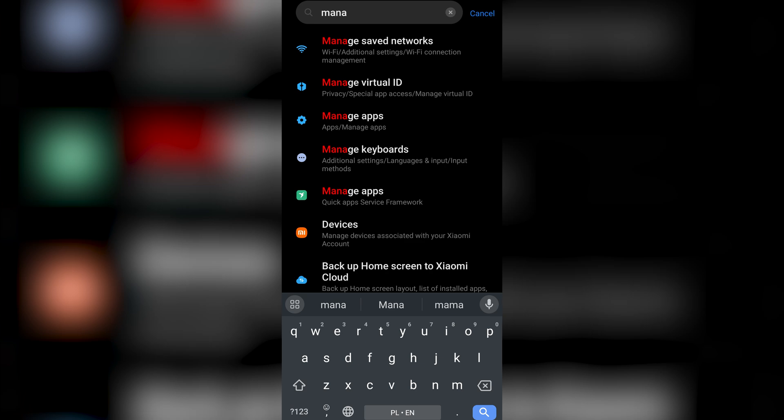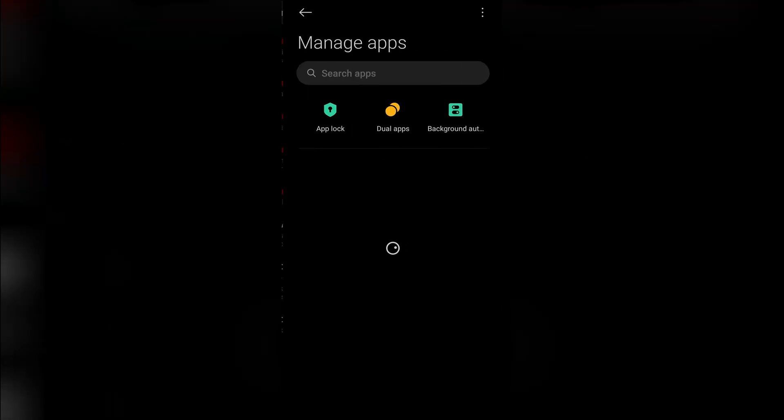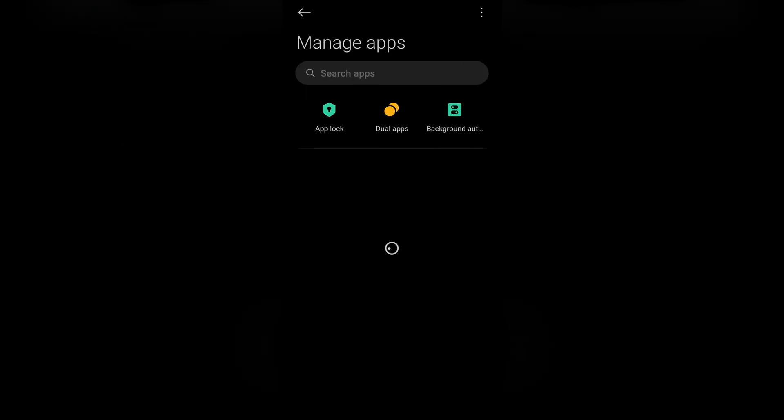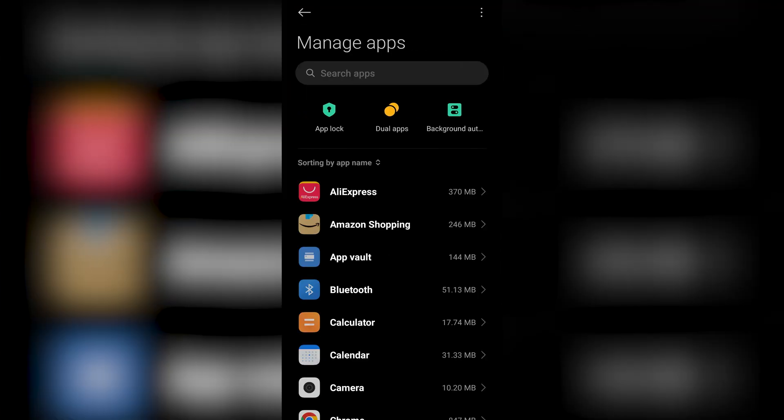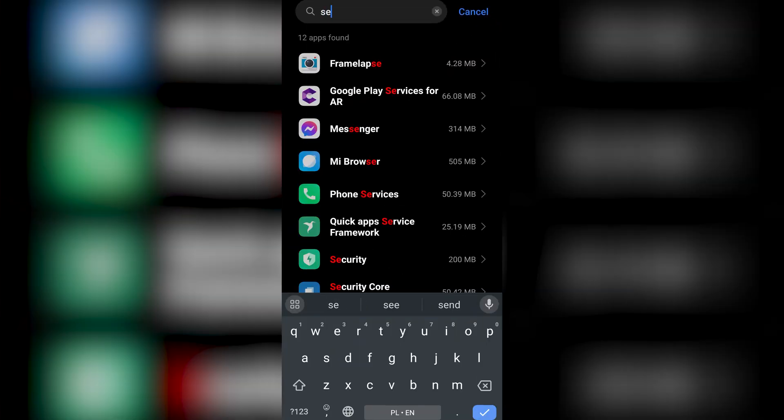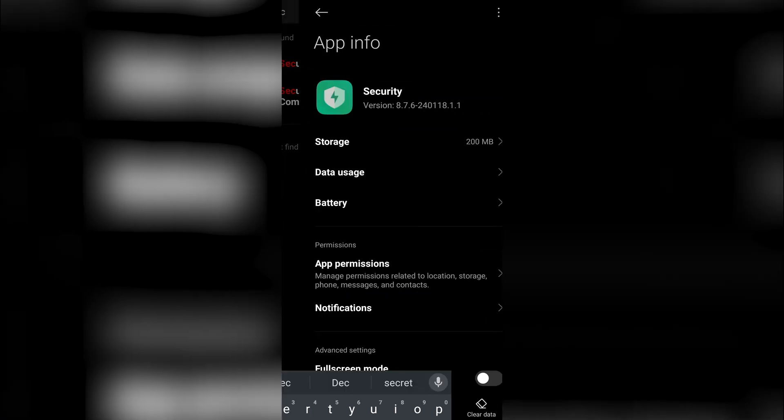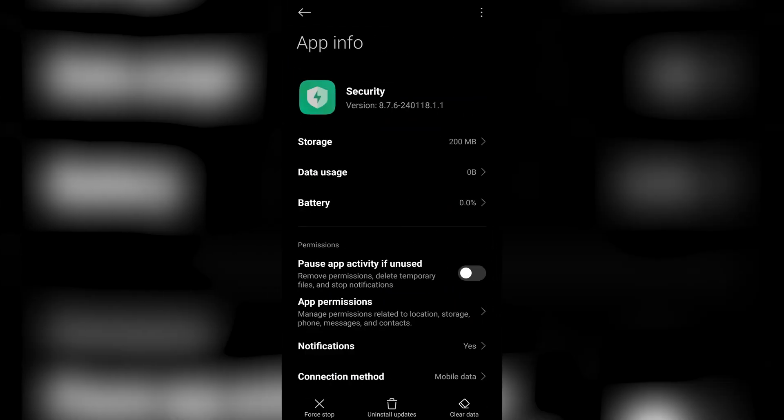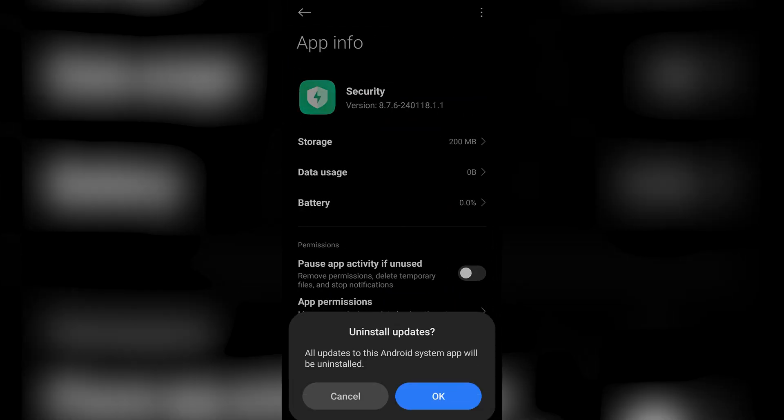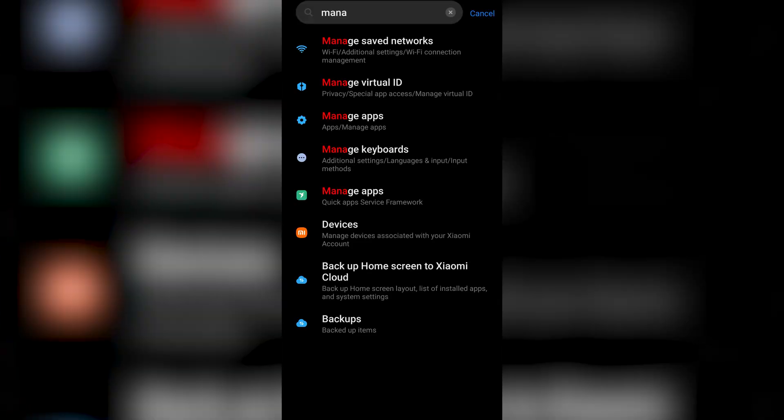Manage Apps. And when you open it, search for Security. In here you want to press the Uninstall Updates. When the updates have been uninstalled, you want to restart the phone.